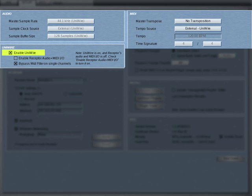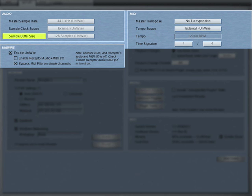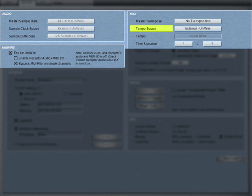Notice when you turn on UniWire that several other setup options become disabled. Specifically, when UniWire is enabled, Receptor slaves to the master sample rate used by your computer. Similarly, Receptor automatically sets its sample buffer size to match the value defined in your host sequencer. Additionally, Receptor gets its sample clock from UniWire unless you enable Receptor's audio and MIDI ports, which we'll discuss later. You'll also note that UniWire is, by default, the new MIDI tempo source, which means that any synchronized effects, like low-frequency oscillators, arpeggiators, or digital delays, will lock to your host sequencer's tempo. However, if you wish, you may override this default setting.